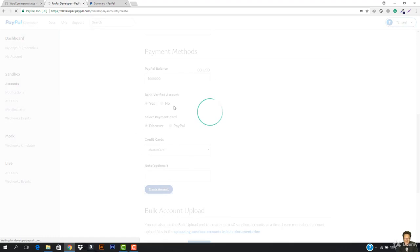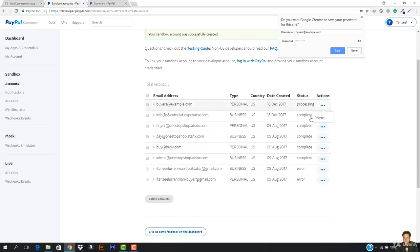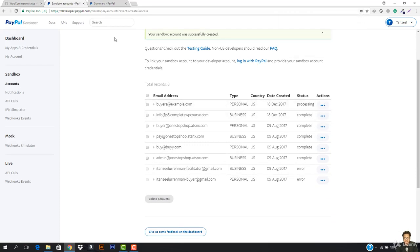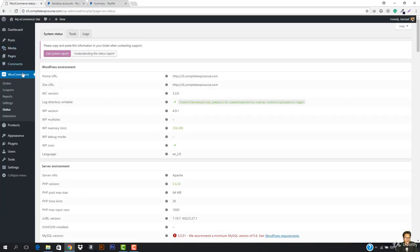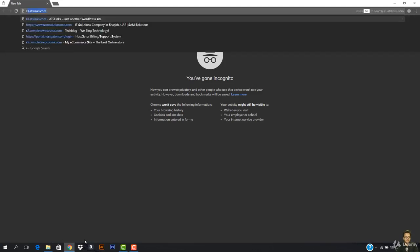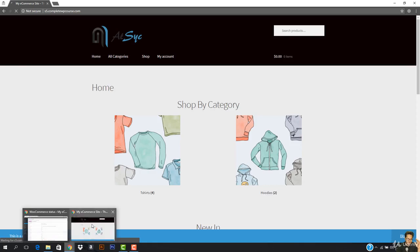You can see the buyer account at buyers at example.com is being created and is currently processing. You can just refresh and you will see it is also completed. The country is set to US. Now I'm going to come here and test our account — let's open everything in a new tab.